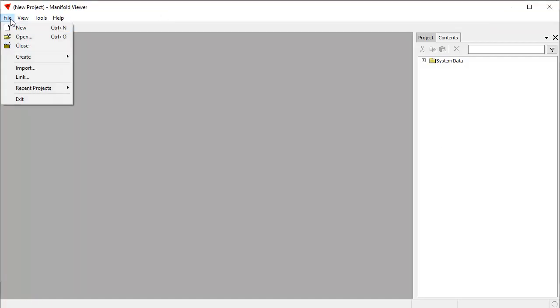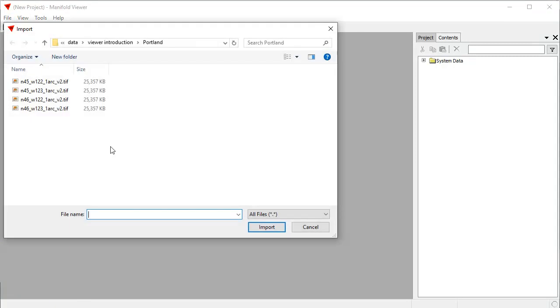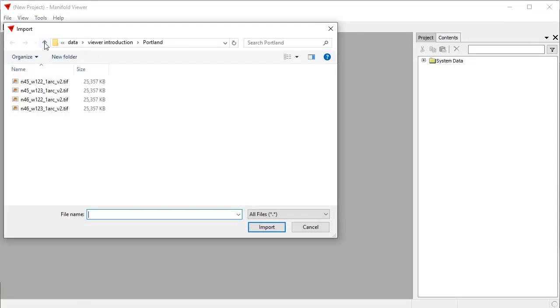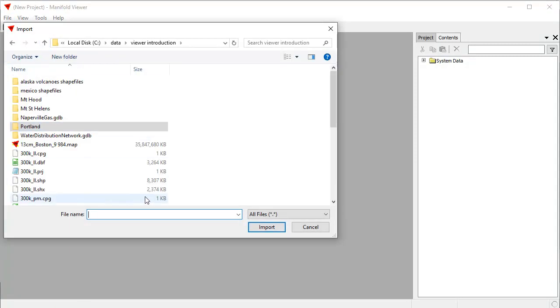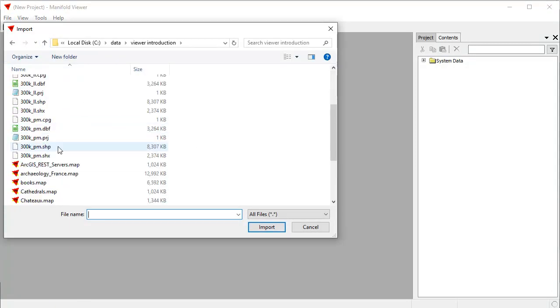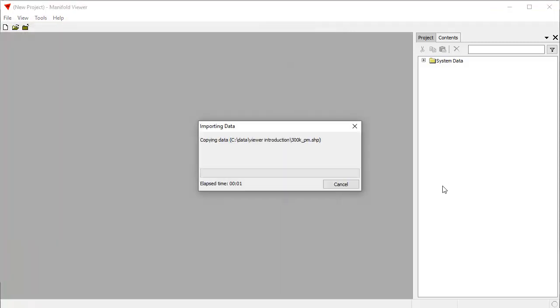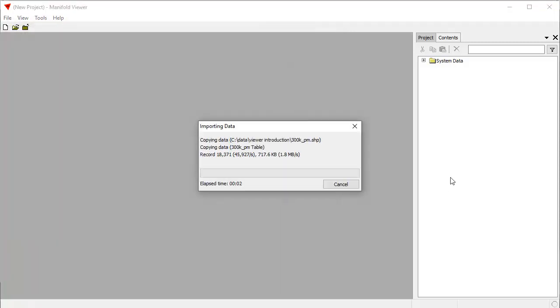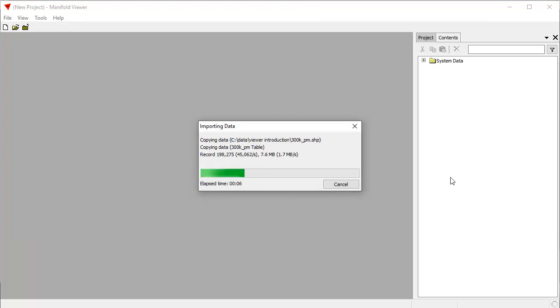Let's import a shape file. We'll click File, Import, and let's go here to this folder where I have some shape files. I'm going to click on that and then click Import.